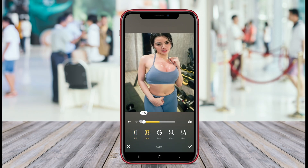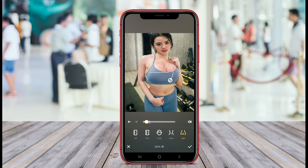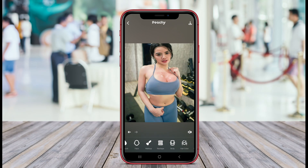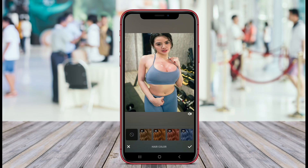In addition to body modifications, the app includes features for skin retouching, makeup application, and even facial adjustments. It provides a user-friendly interface, making it accessible for anyone looking to improve their photos effortlessly. With a variety of filters and effects, Body Editor enables creative expression while helping users achieve a polished final image.